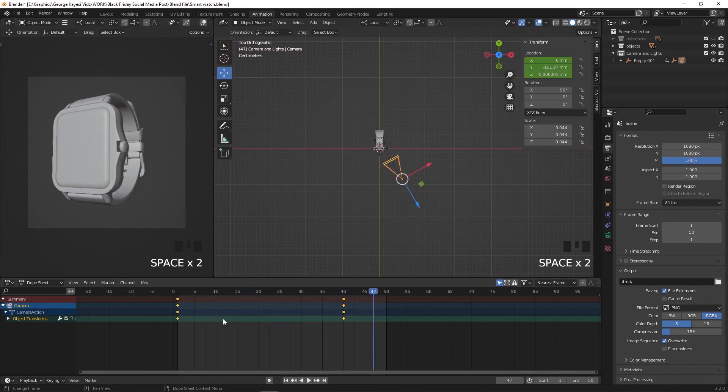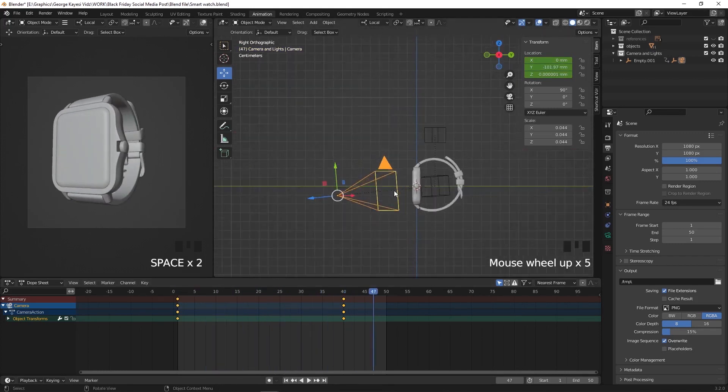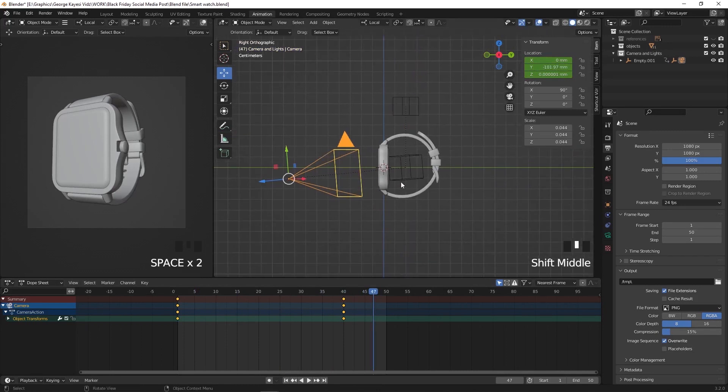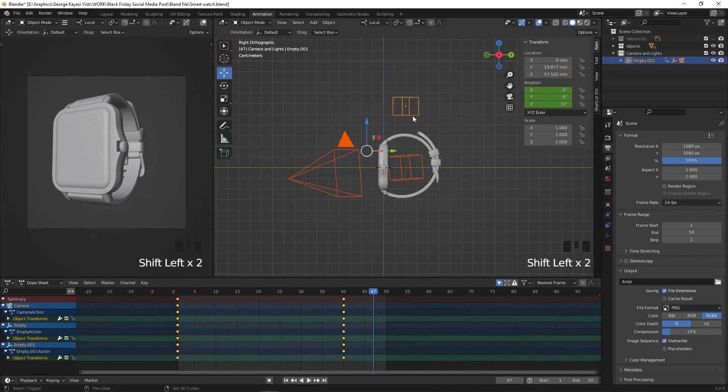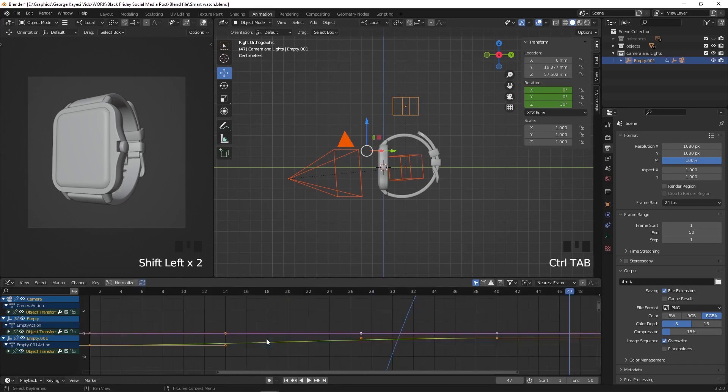But I would like us to make it more interesting by making adjustments in the graph editor. Let's select the camera and the two null objects, hold down shift while selecting. Move your cursor to the timeline and press control plus tab to switch between the timeline and graph editor, and vice versa.